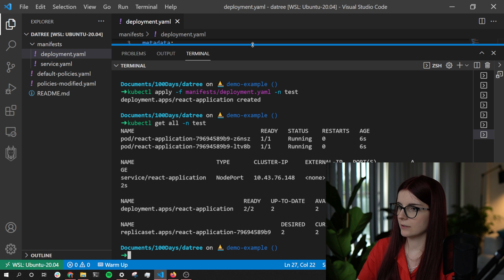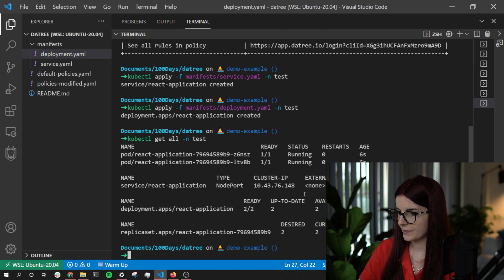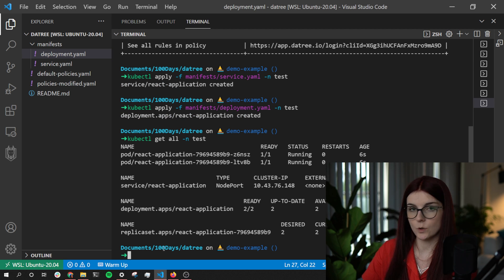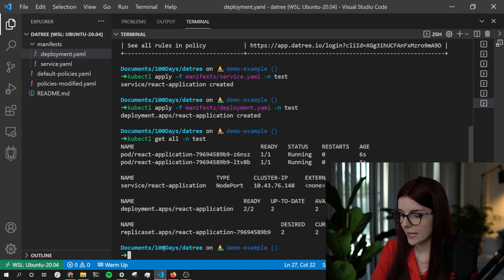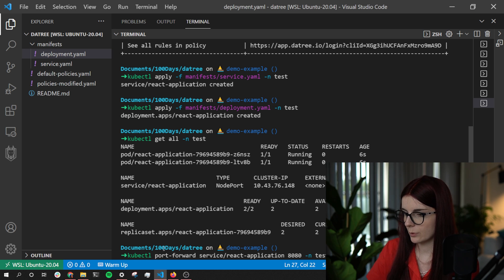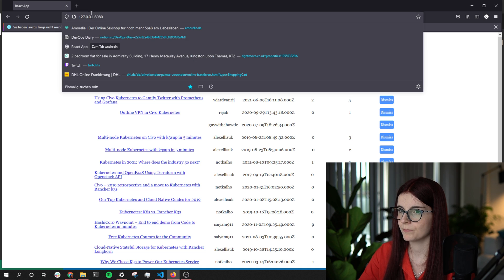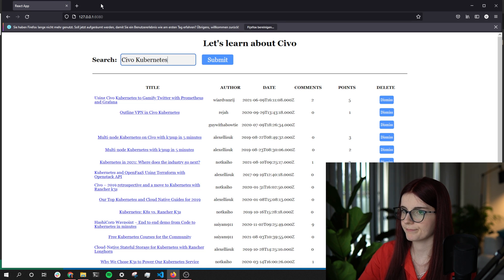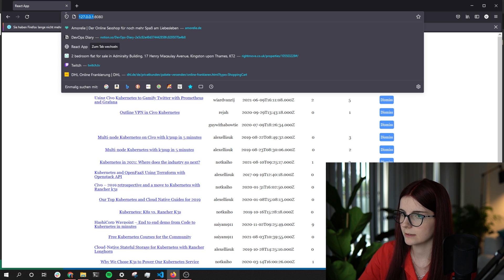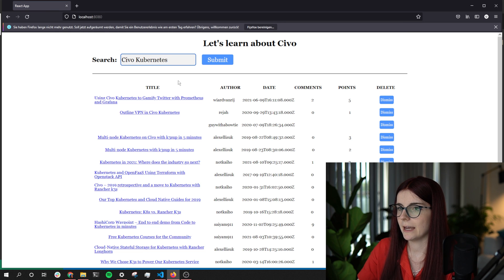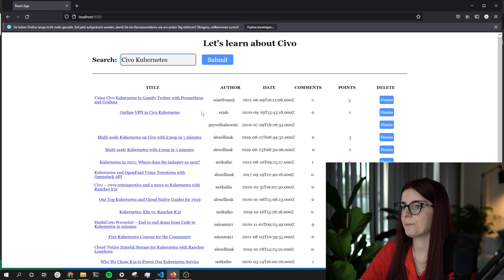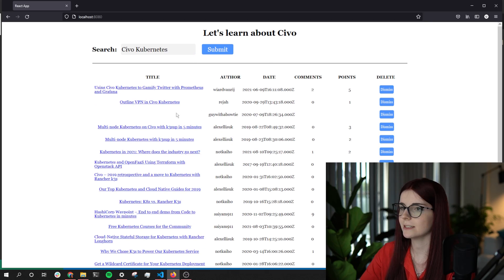All of my resources are now running. We do a port-forward to actually access the application: 'kubectl port-forward' in the test namespace. We can open up a browser at localhost and it's opening up our application.